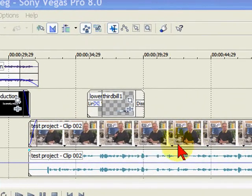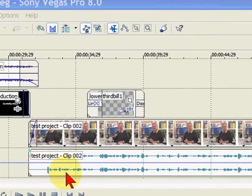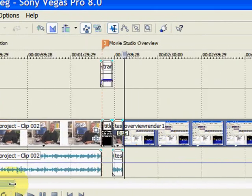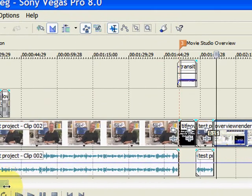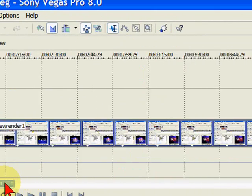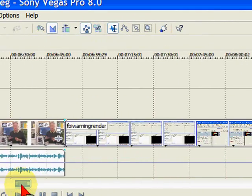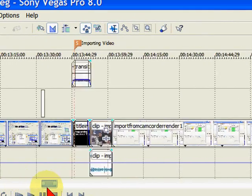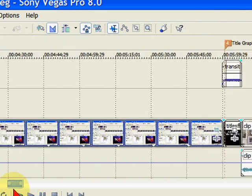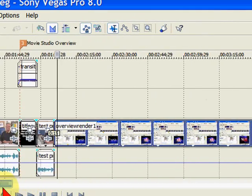Here on the timeline, I have a project that I've completed, and it's an hour-long DVD. If I scroll through the timeline, you can see that there's lots of cuts, lots of edits, lots of inserts, all the way through this DVD.